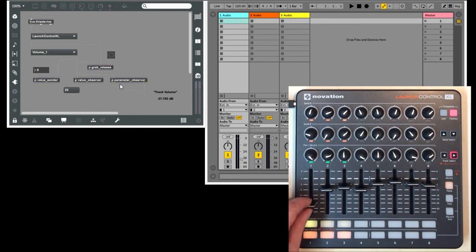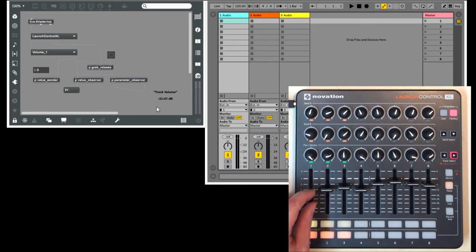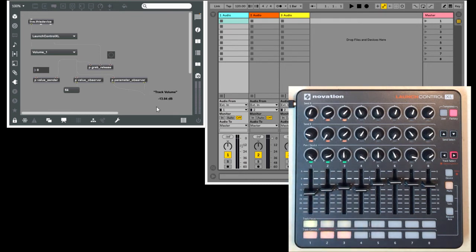Now notice something else that's going on here. In the lower right-hand corner, I'm observing the name and value of the parameter that's being controlled. This is possible because I have access to the control, and so I also have access to what it's controlling.